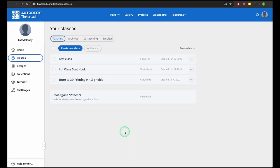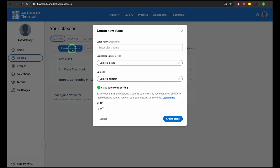To create a new class, choose create a class. Fill in some details and click create class.